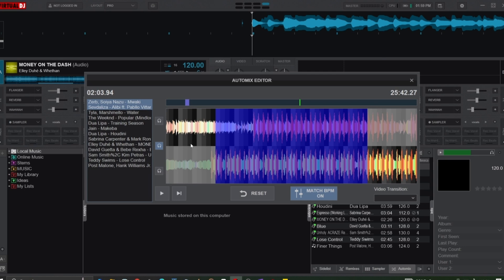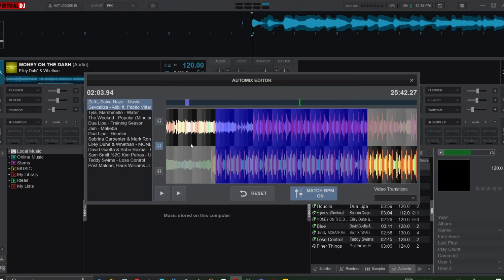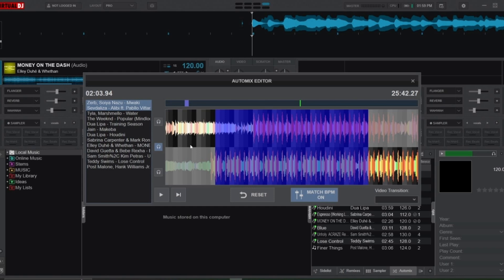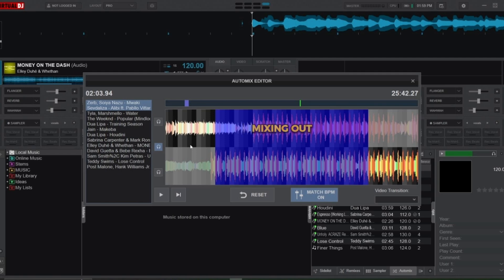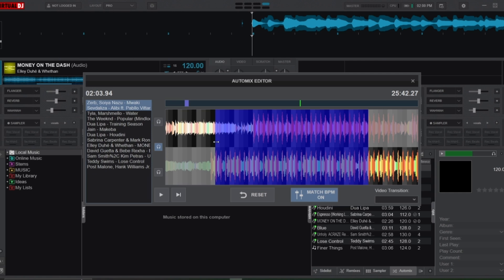Now focus your attention on the blue bar on the timeline—this is the mix point indicator. It's your main tool for editing transitions. In this case, the top waveform represents the song that's mixing out, the bottom waveform represents the song that's mixing in, and the mix point indicator shows when the mix-out of the first track begins and when the mix-in to the second track ends.